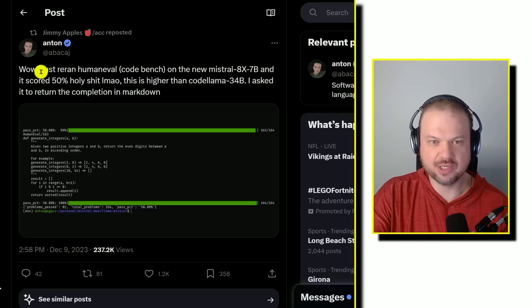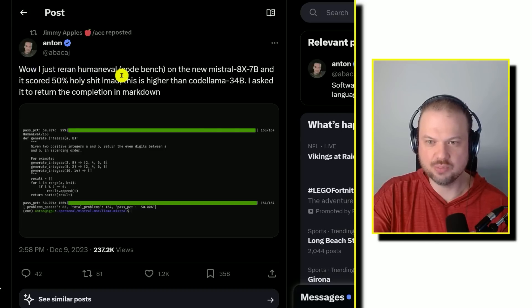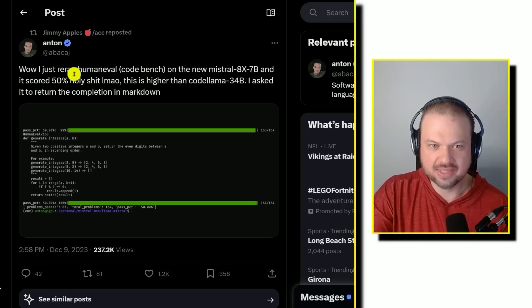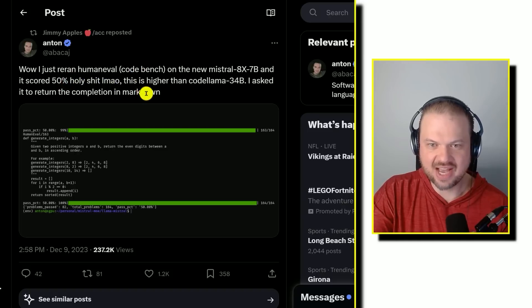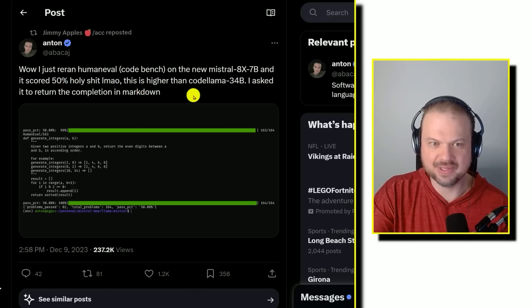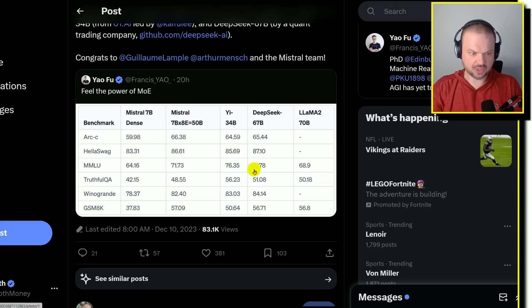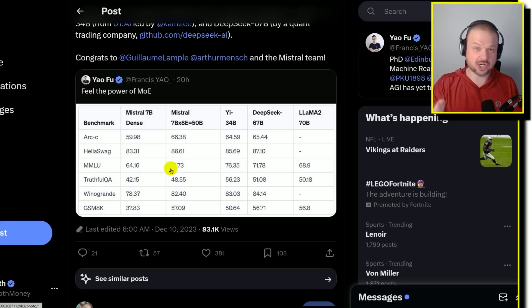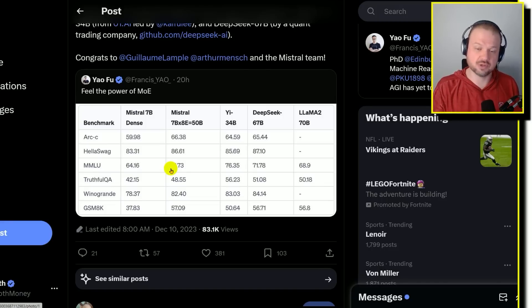This is Anton retweeted by Jimmy Apples. I just reran human eval code bench on the new Mistral 8x70B, and it scored 50%. This is higher than code llama 34 billion.